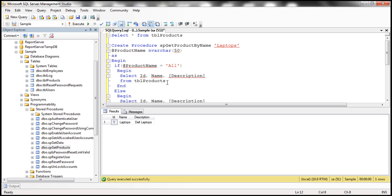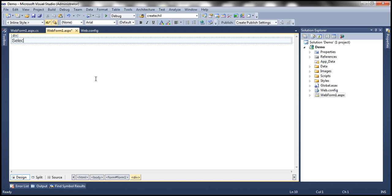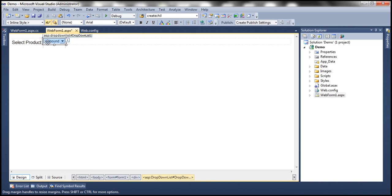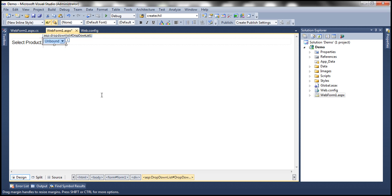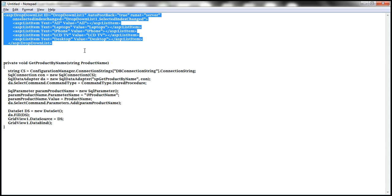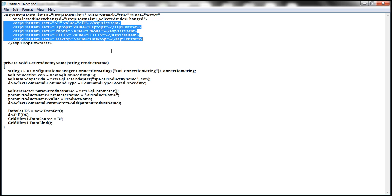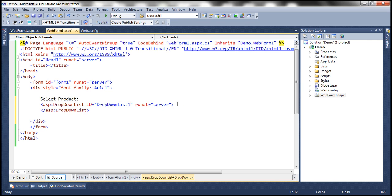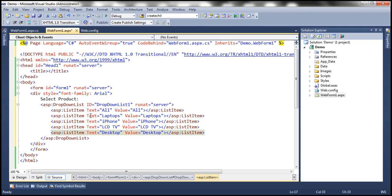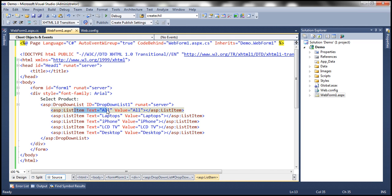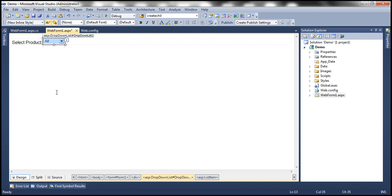Now let's see how to invoke the stored procedure from an ASP.NET web application and display the data. Let's flip to Visual Studio. I'm going to have a simple text 'Select a product', and then drag and drop a drop-down list onto this web form. In this drop-down list, we want to list all the products available for selection — we have around four products. The list items are: laptops, iPhone, LCD TV, desktop — the text and value are the same. Along with all the products, I'm also using another list item 'all', in case the user wants to see all the products. So we have that drop-down list there.